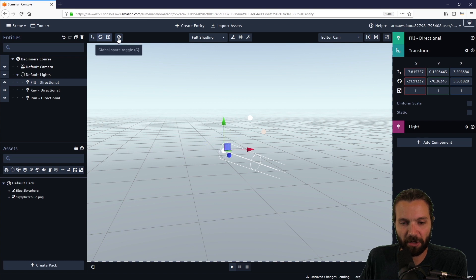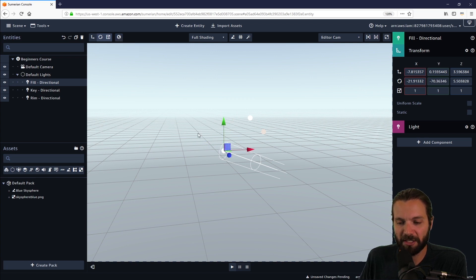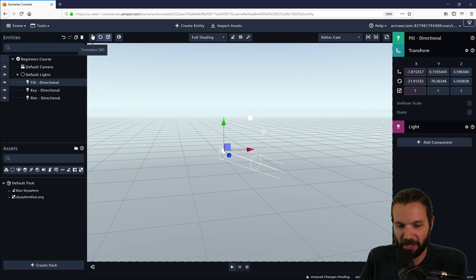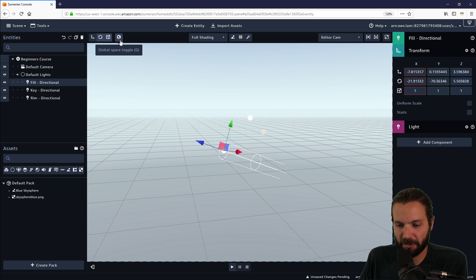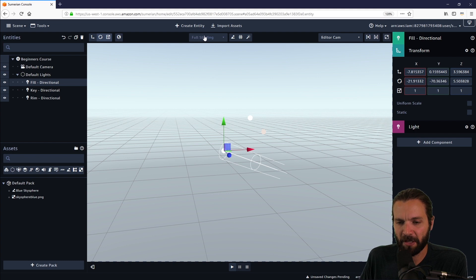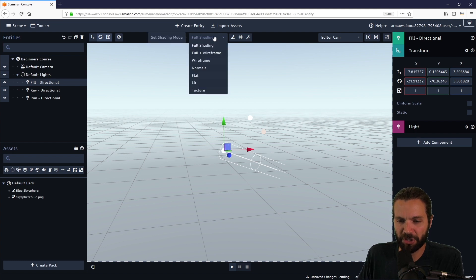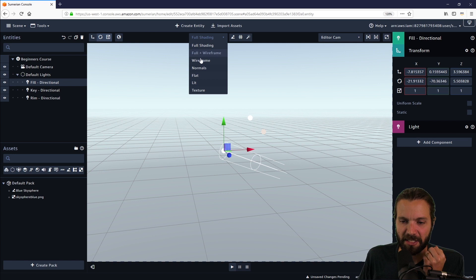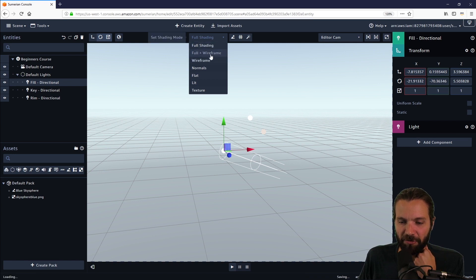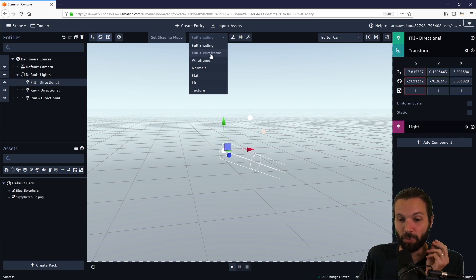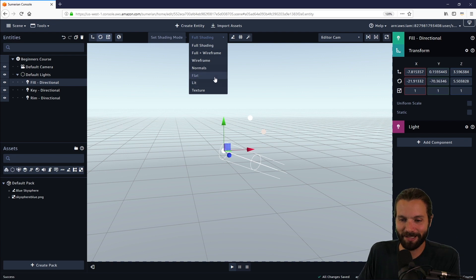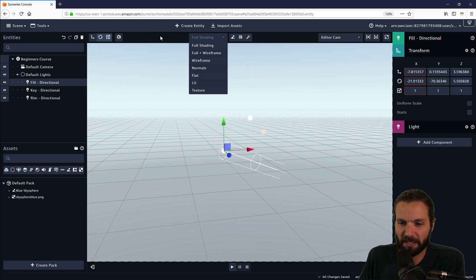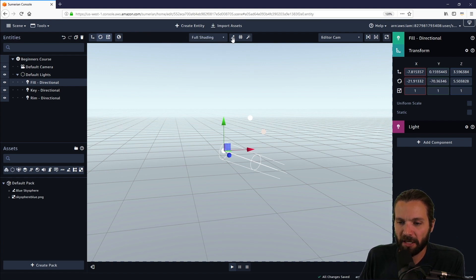This is the global space toggle. This will switch an entity from its local values to the global values. Notice how the handles change a little bit. The full shading dropdown menu allows you to look at your entities whether in full shading, full frame, full plus wireframe, wireframe normals, flat, lit, and texture. This is not something we're going to be covering in this course.